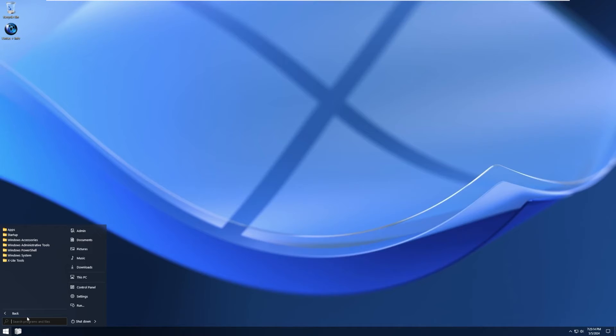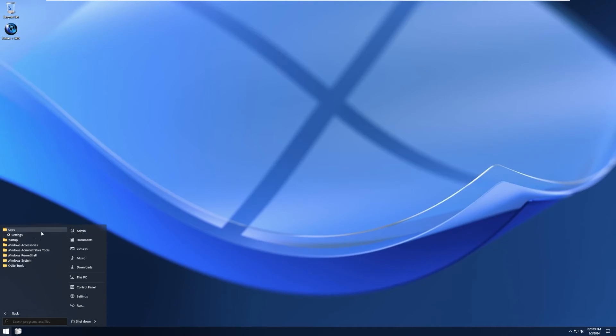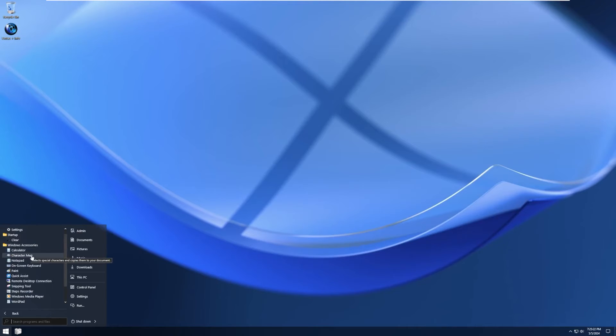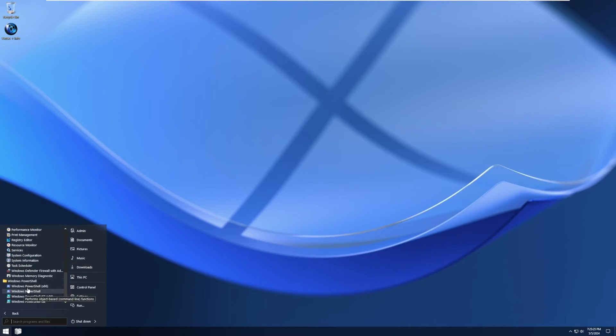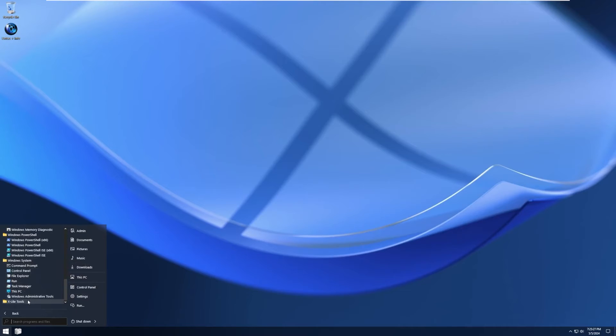And it looks like we're using something like classic shell or another custom start menu. So by default, we have settings, clear and startup, Windows accessories, Windows admin tools, PowerShell, Windows system, and xLite tools.